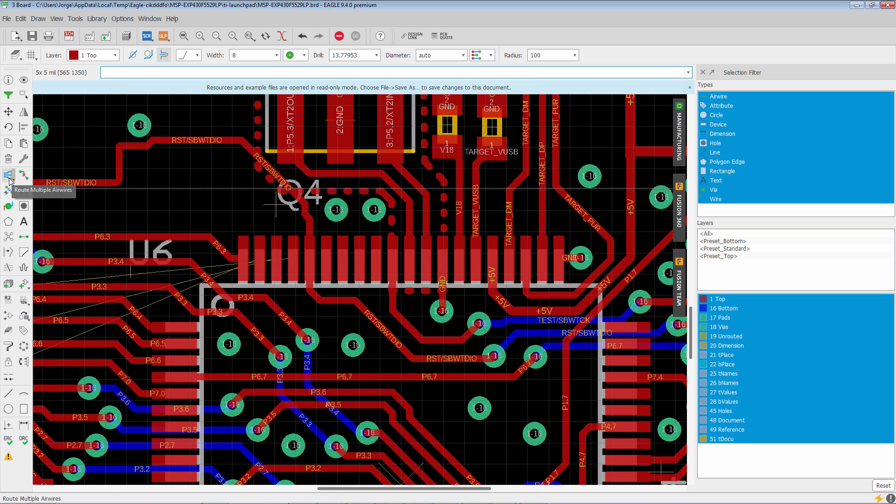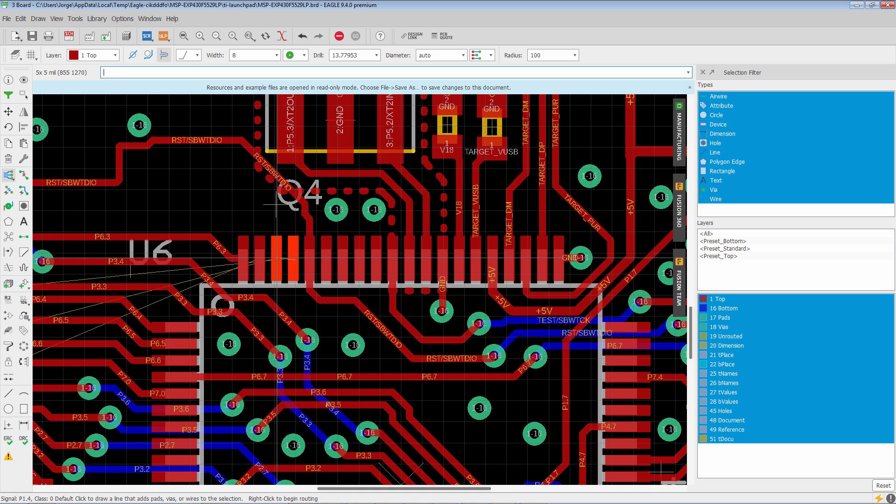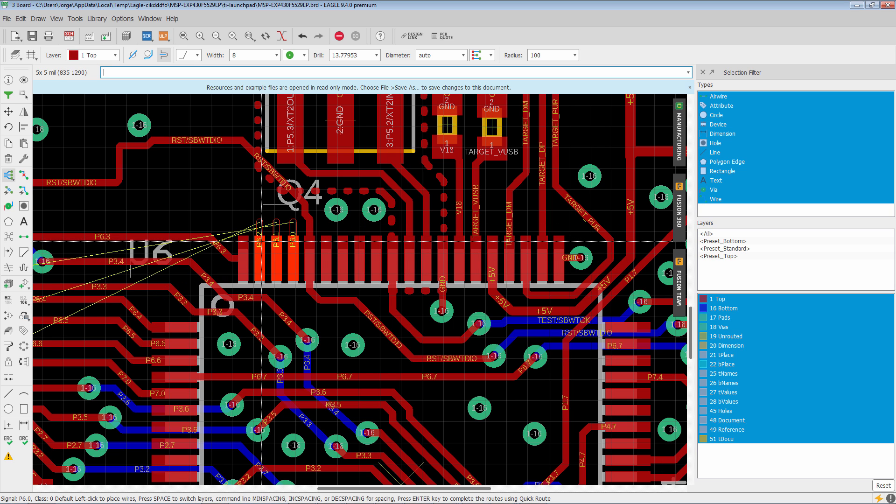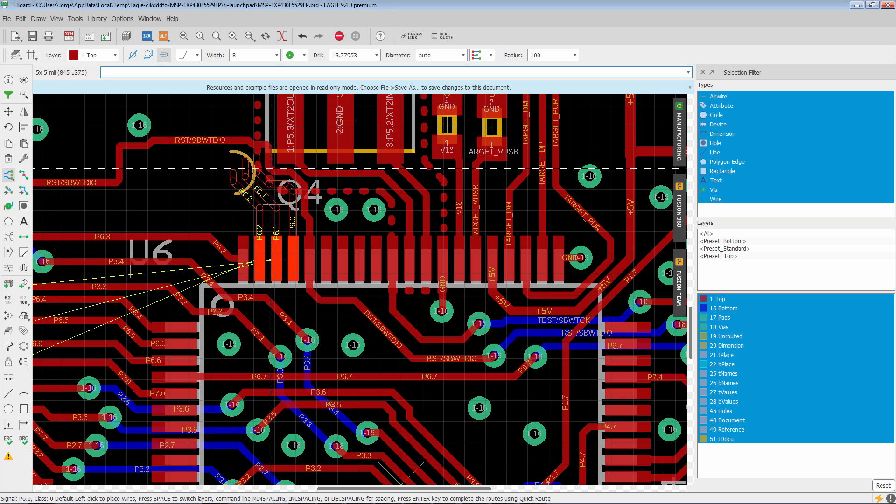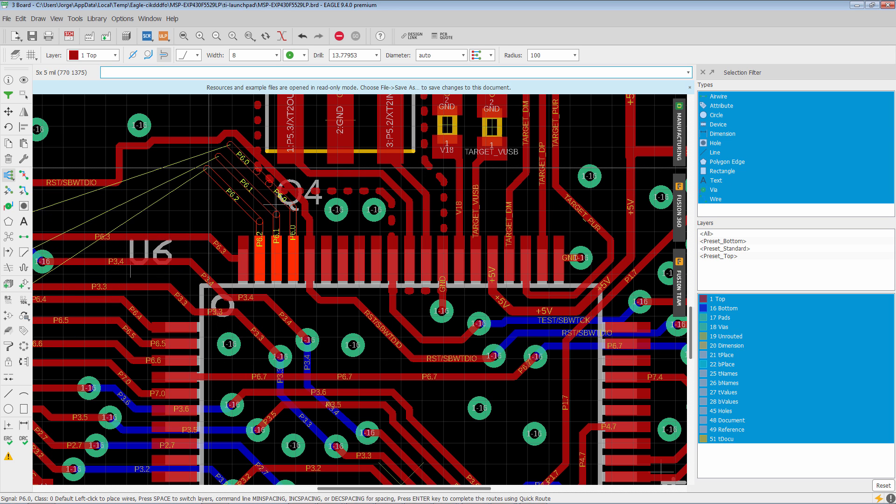So again, we have multiple airwires routing engine active. We do our line selection. I'm going to pick these three. Right click to start it. And again, you can see we have the routing engine going.